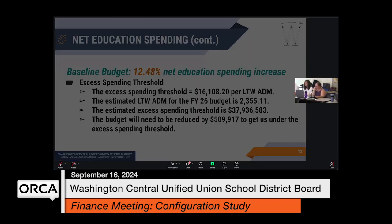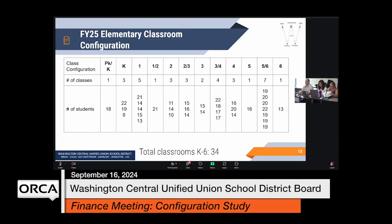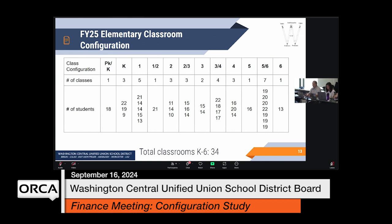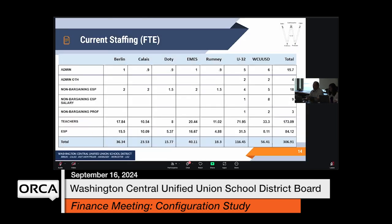The next piece is our current configuration — just a reminder, because this will be important as we look at the reconfiguration. This is our current staffing as well, and this is what we carried forward as part of our baseline estimate for the budget.